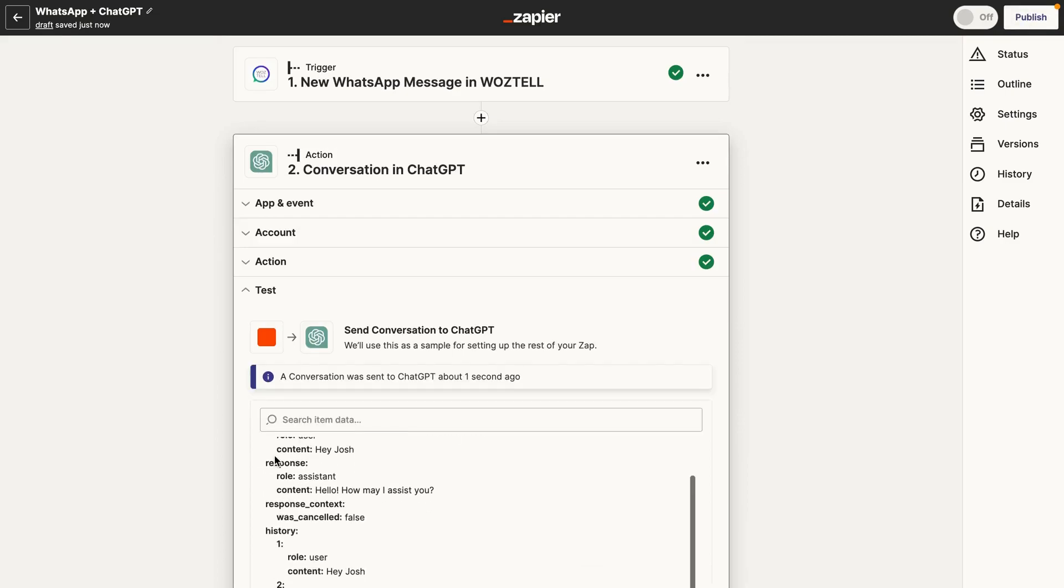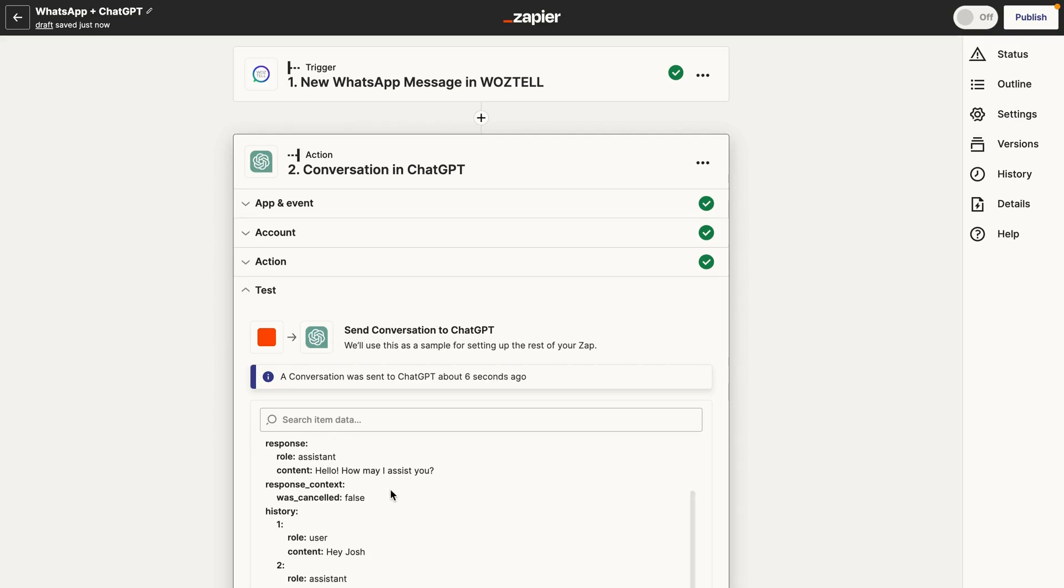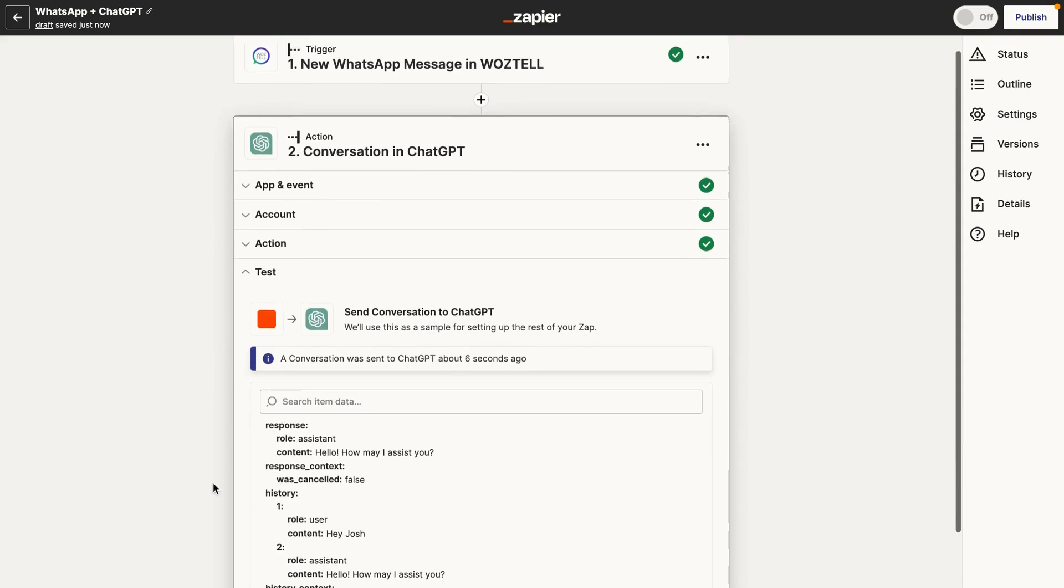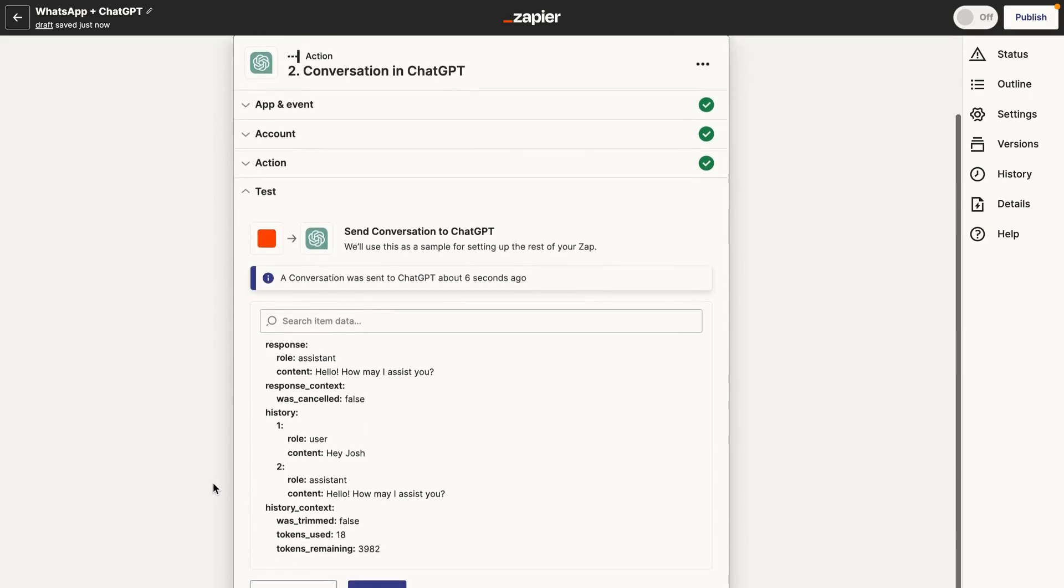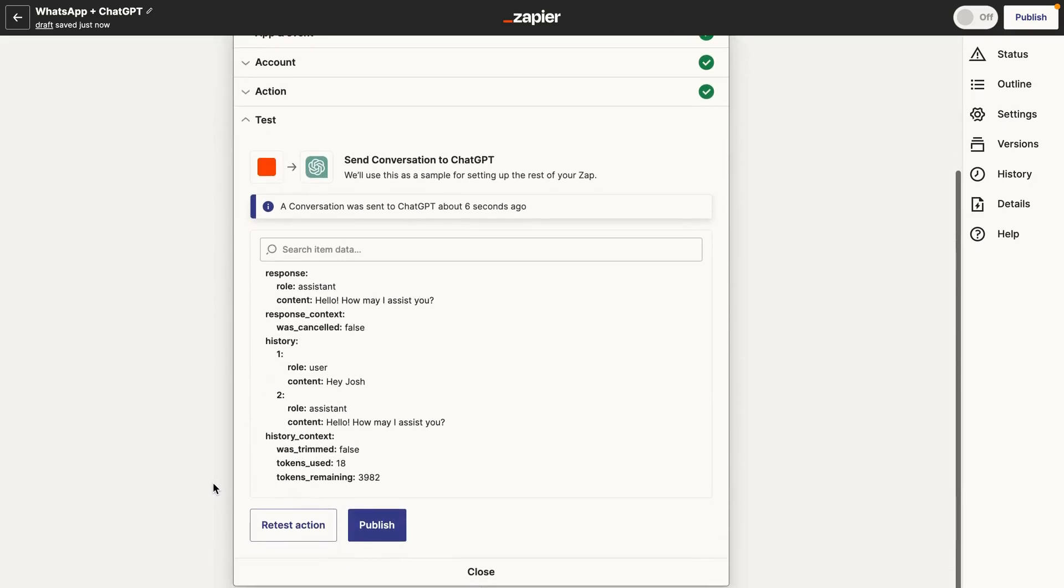Cool. So we could see we have an output response here. It's basically saying hello, how may I assist you? So that's basically the response is what we want to send back to WhatsApp.